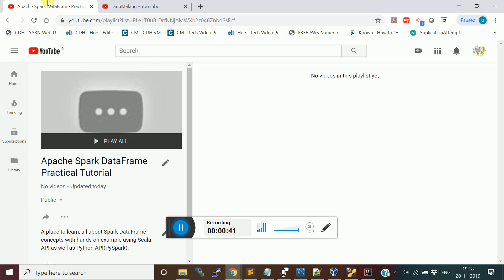Using both Scala API as well as Python API with PySpark. We are also going to see how to get the data from various RDBMS databases and NoSQL databases, and streaming systems like Kafka and other sources. So let's get started.